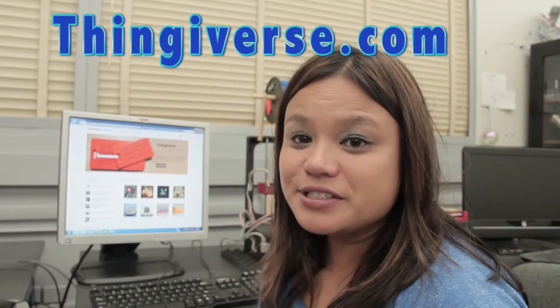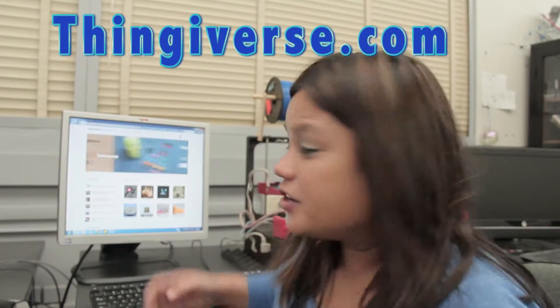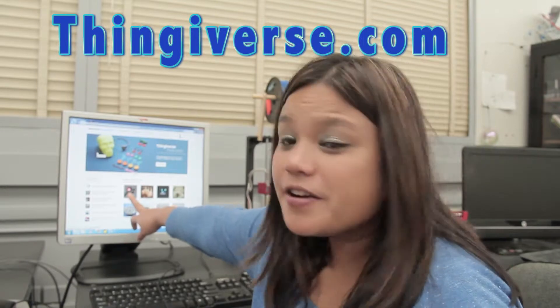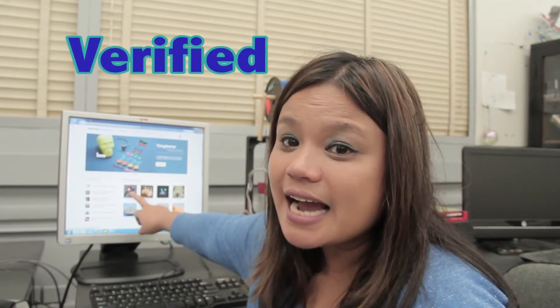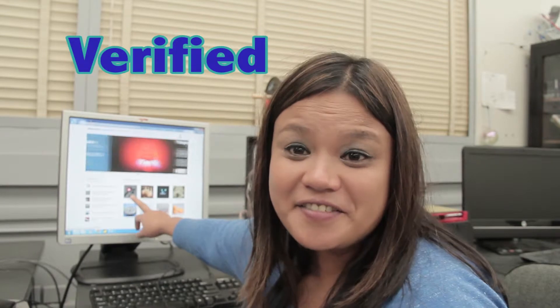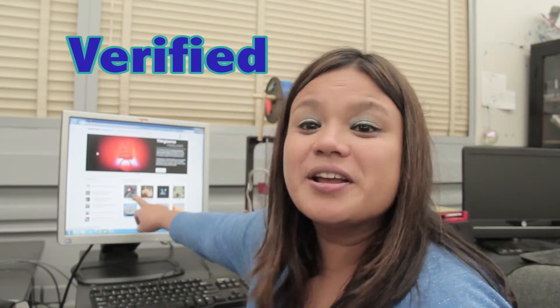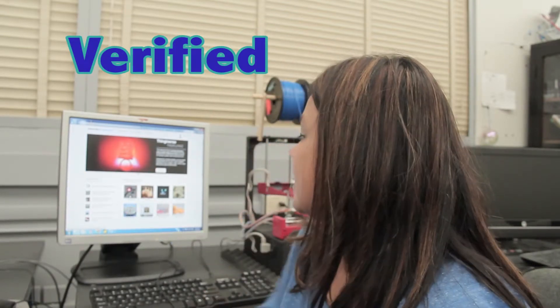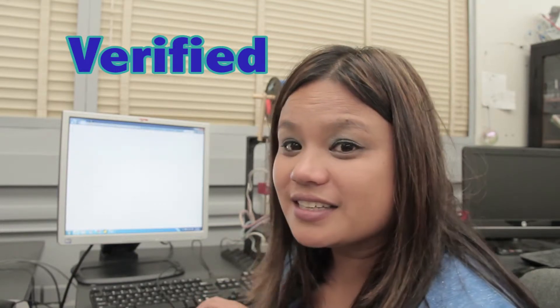So as soon as you get to Thingiverse.com, you're going to want to look on the very first little icon called Verified. Click on Verified and that's when we can start printing our found objects.